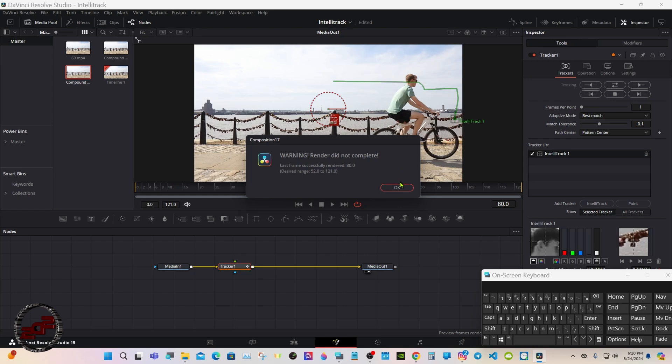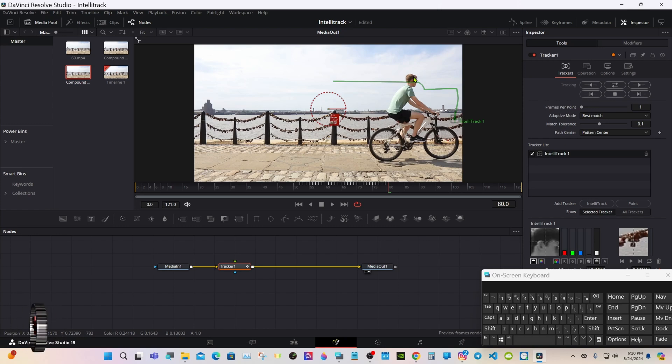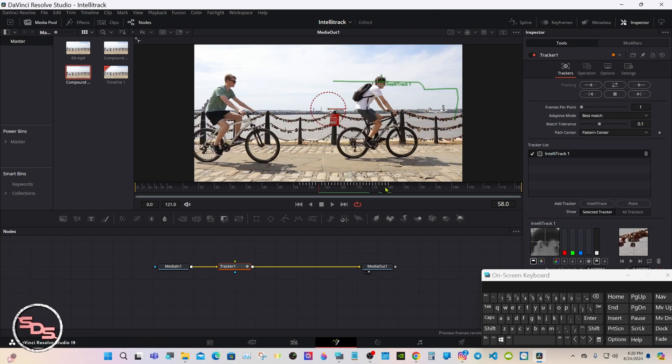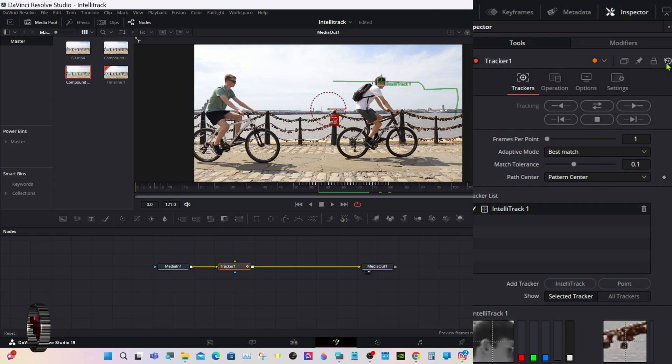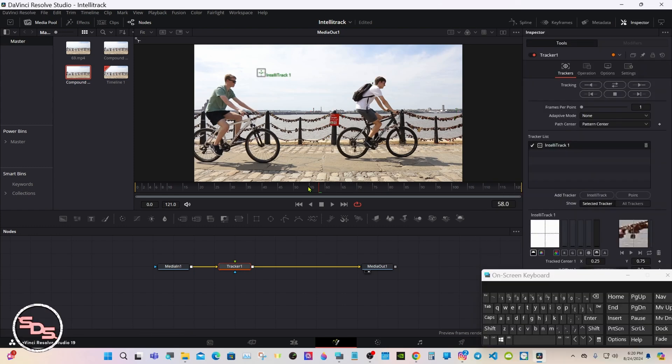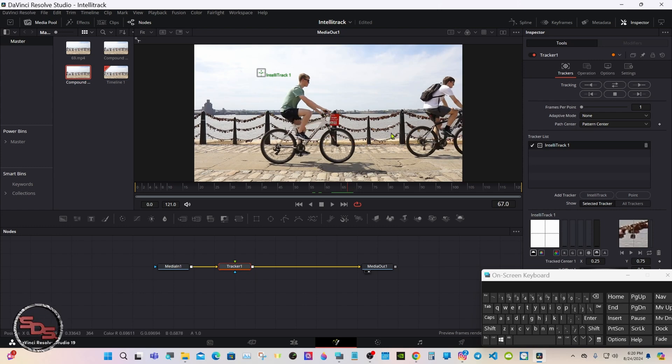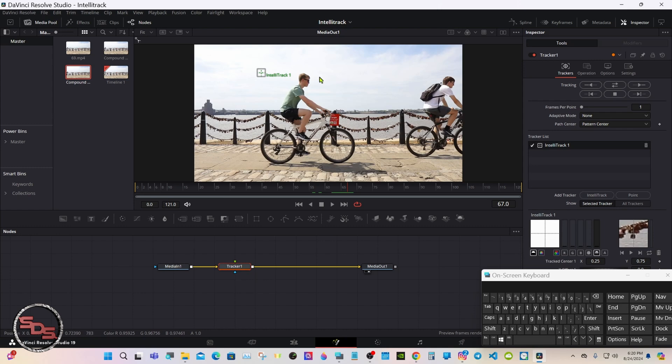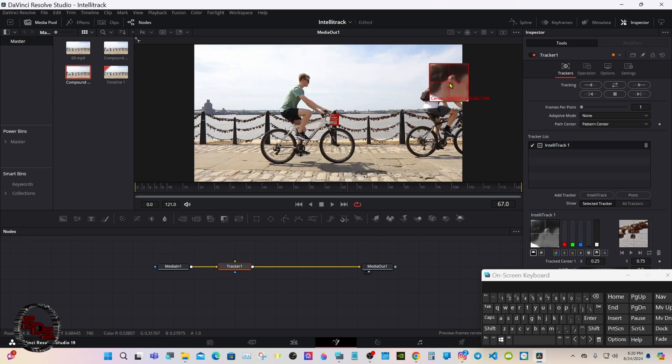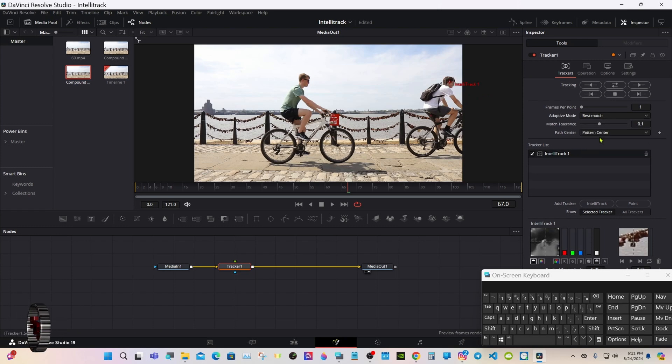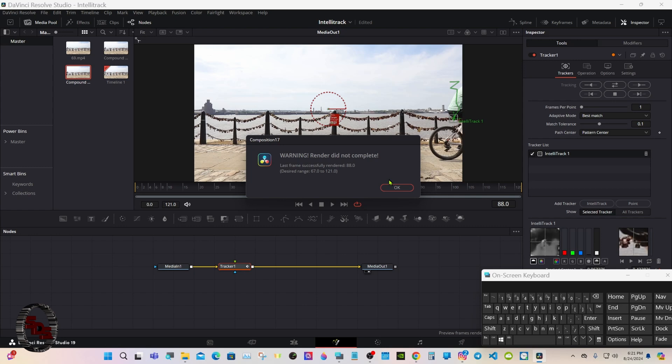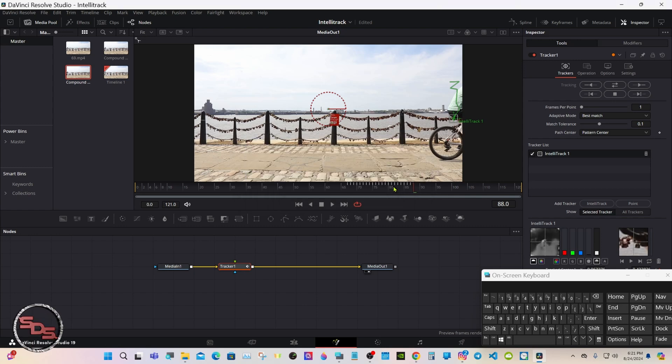We lost this track because the second biker ran into it. You delete them right up here. So what I'll do is move the first biker to the end of the frame. Go back to best match and I'll track forward. Like I said, it'll tell you it didn't render completely. We'll fix that in a little bit here.